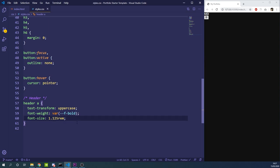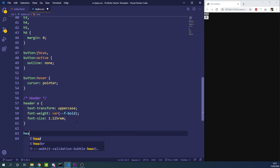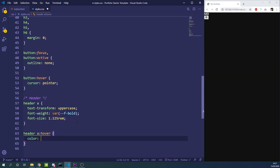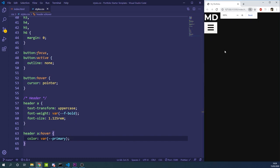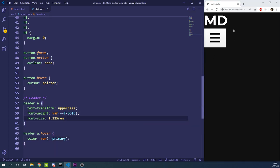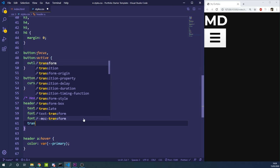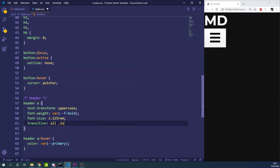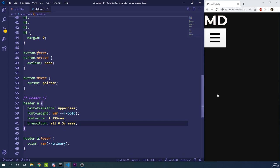We'll add a hover effect — targeting the hover state with a colon selector — and set the color to our primary variable. To avoid a sudden color jump we'll add a transition of all 0.3s ease to the a tag. This means all state changes on link elements will transition smoothly over 0.3 seconds.